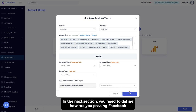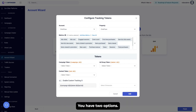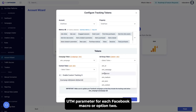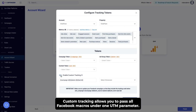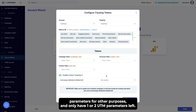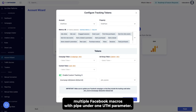In the next section, you need to define how you are passing Facebook campaign, ad set, and ad information back to Google Analytics. You have two options. Option one, the recommended option: use a separate UTM parameter for each Facebook macro. Or option two, custom tracking. Custom tracking allows you to pass all Facebook macros under one UTM parameter. It is useful in scenarios where you are already using most UTM parameters for other purposes and only have one or two UTM parameters left. To do this, the Optimizer provides a custom format where you can concatenate multiple Facebook macros with a pipe under one UTM parameter.